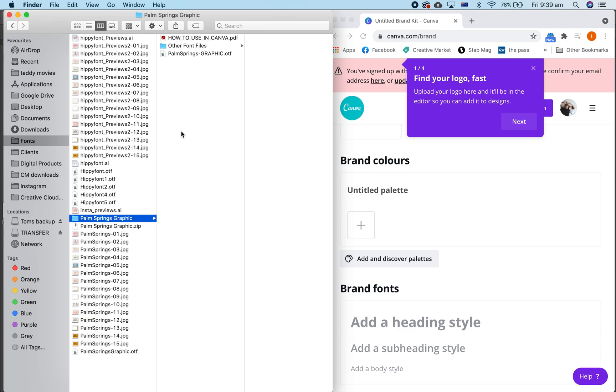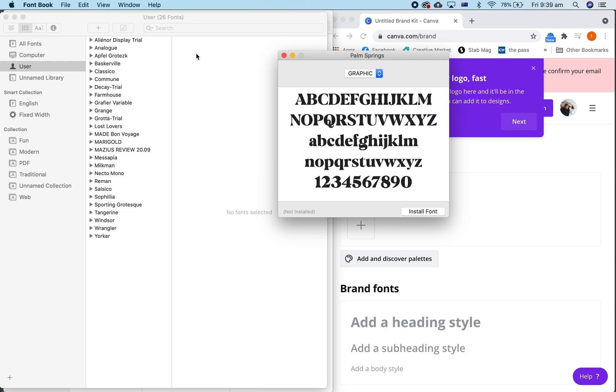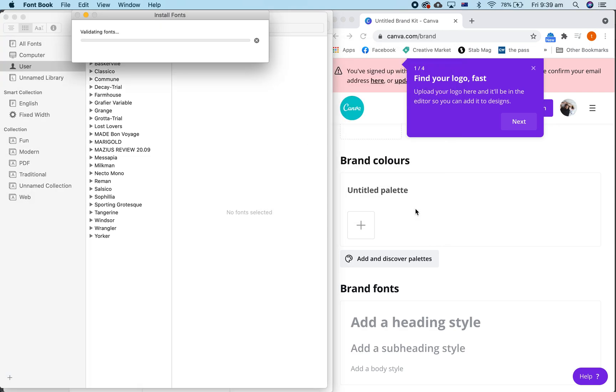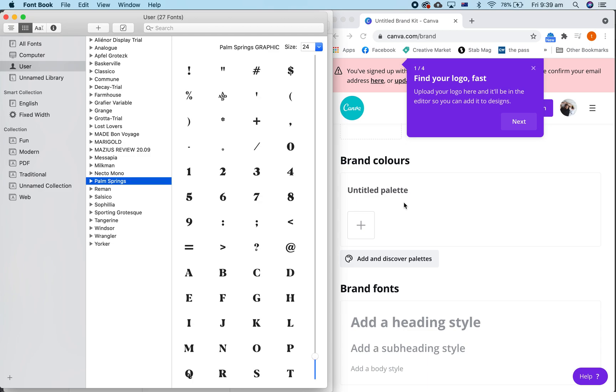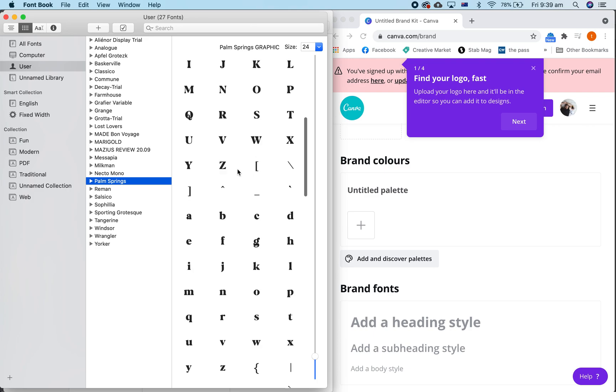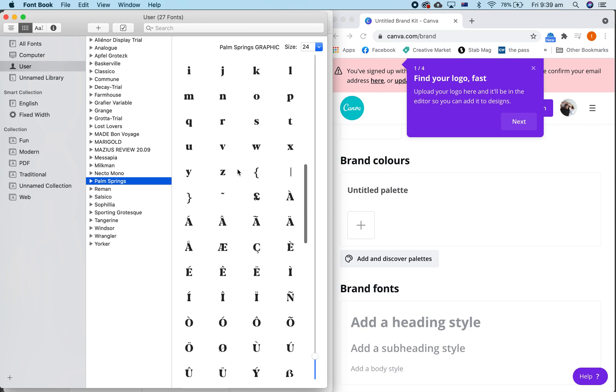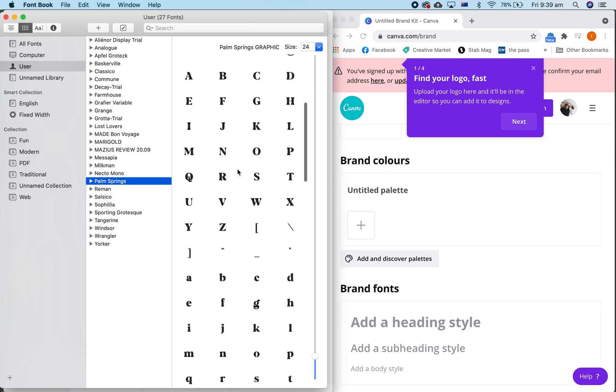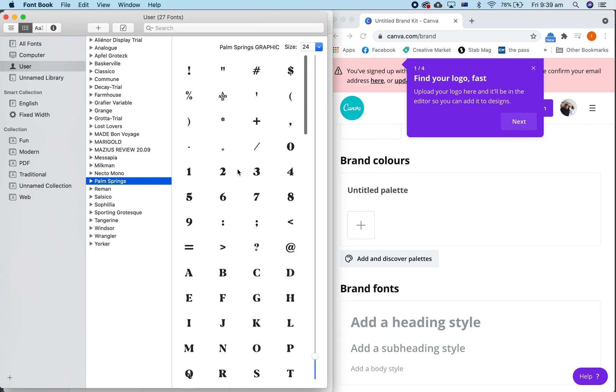You just download the zip file, double click on the OTF file to install it onto your computer. Install font, and then you'll see it'll show up here in your font book. Now if you're using a PC, it'll show up in a program called Character Map, which is basically the same.